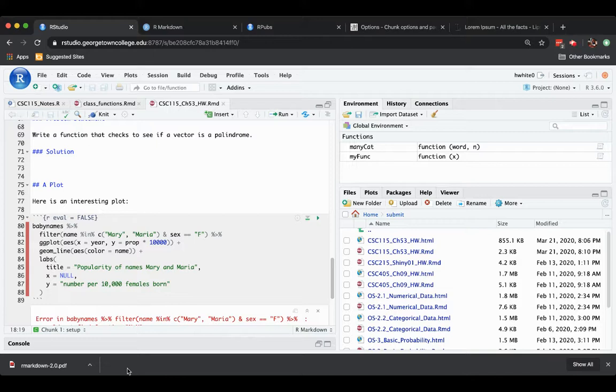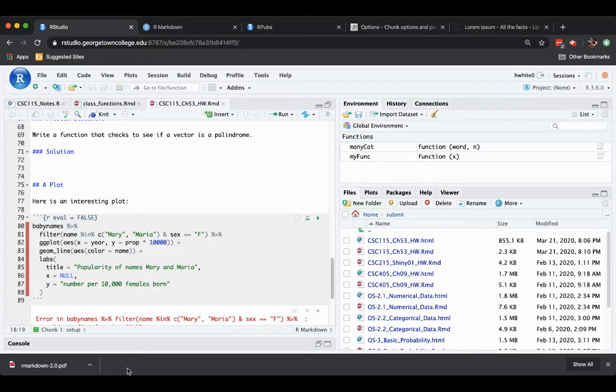Hi everybody, back again for the third part of our series on R Markdown. This time we're going to talk about PDF output as an alternative to HTML output for an R Markdown document.